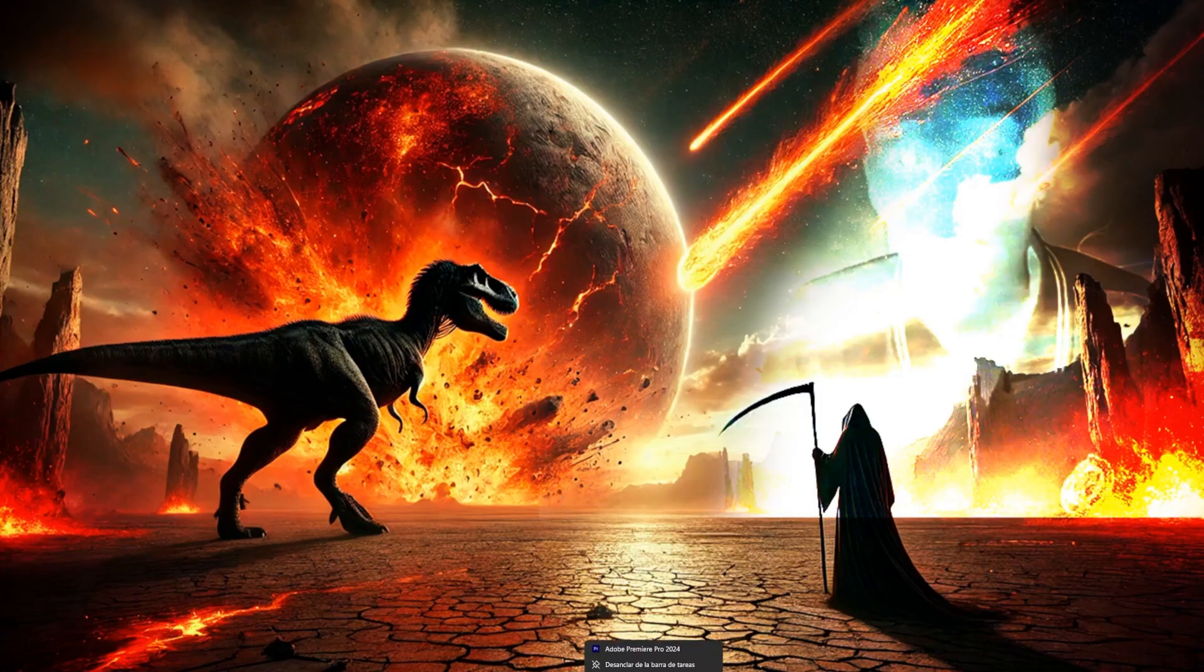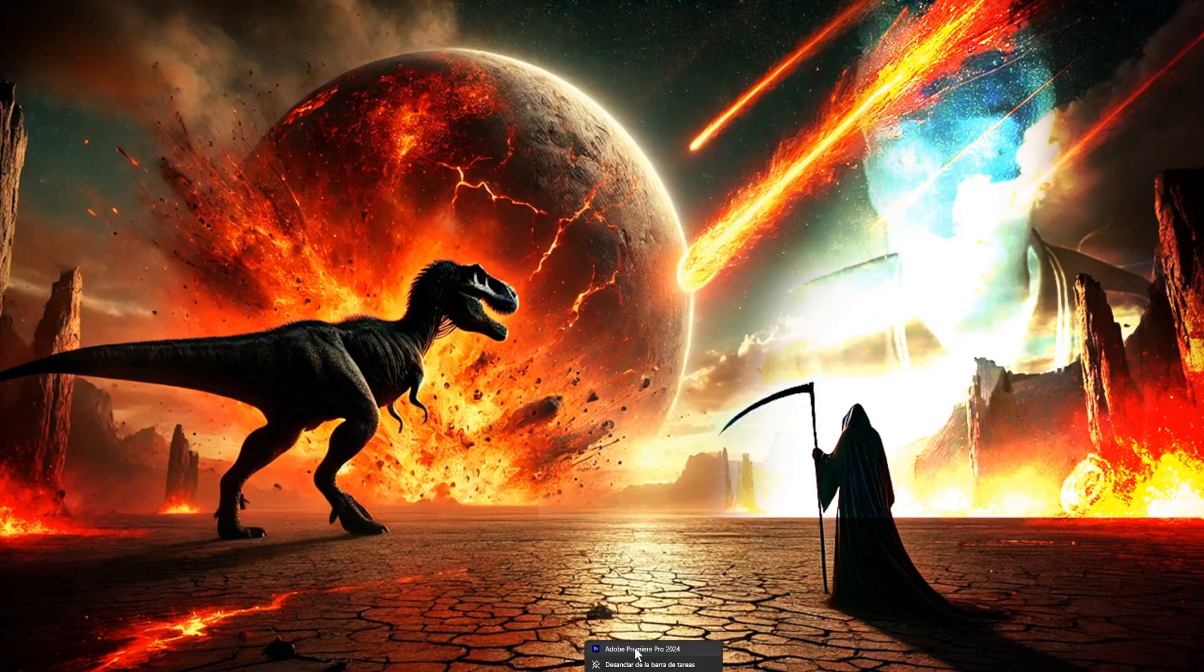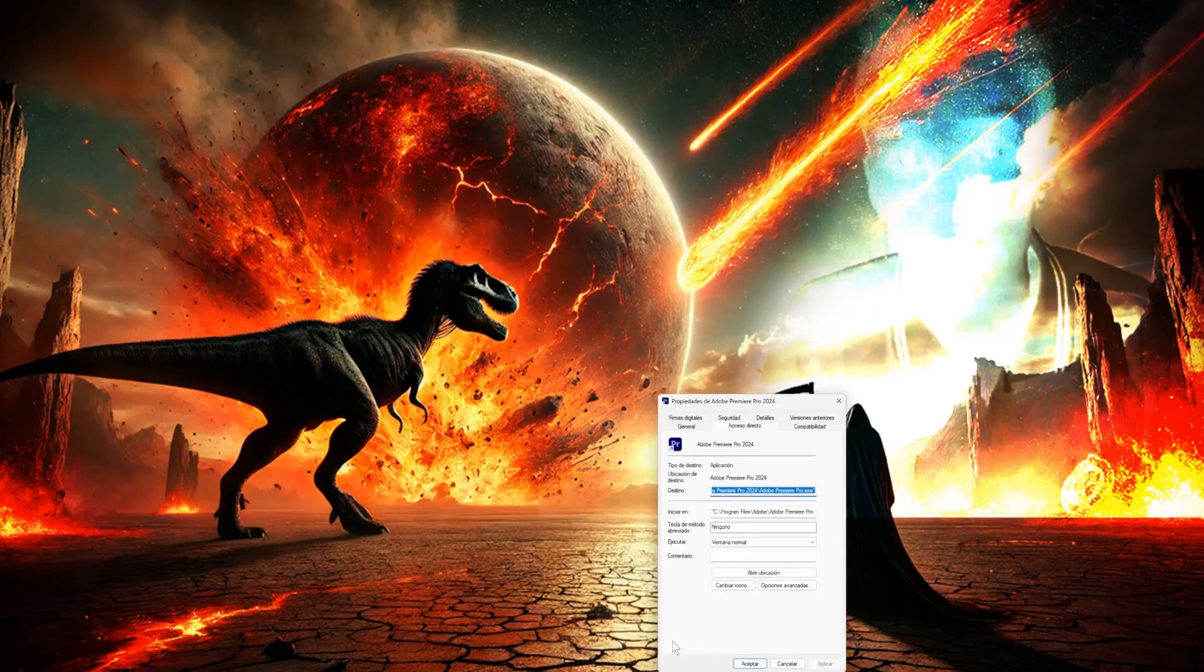You just right-click on Adobe Premiere, then right-click the icon again, and select Properties, then click on Open File Location.